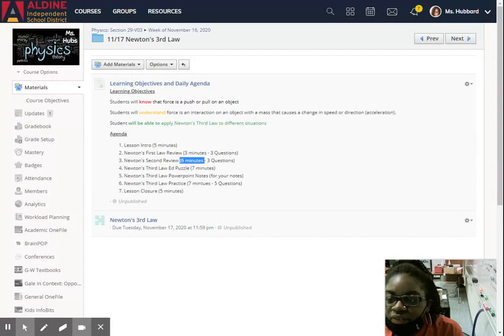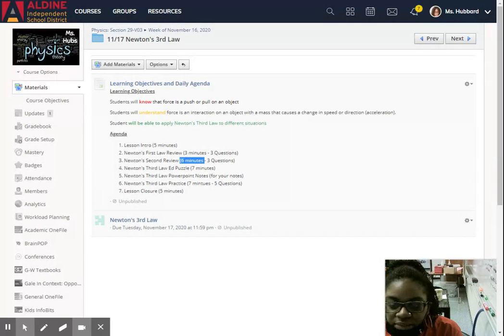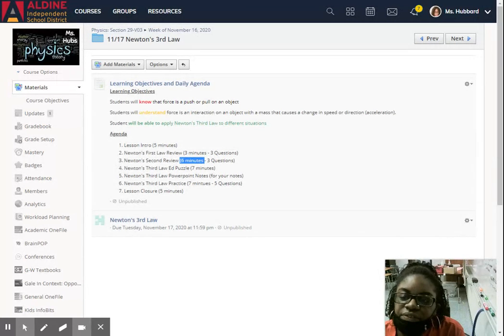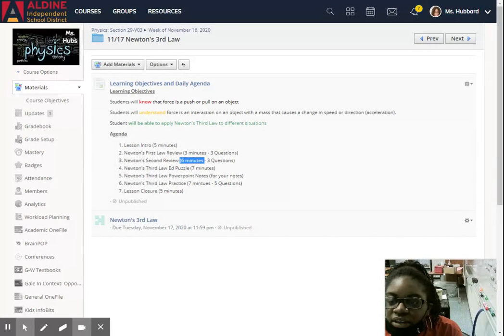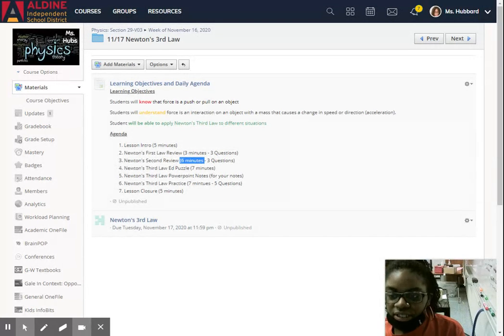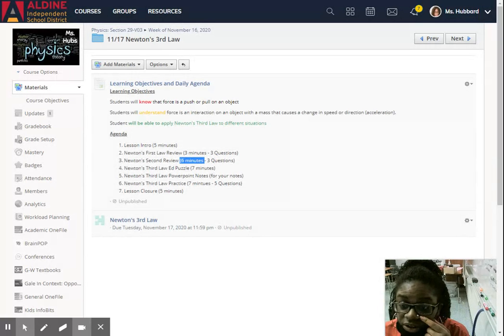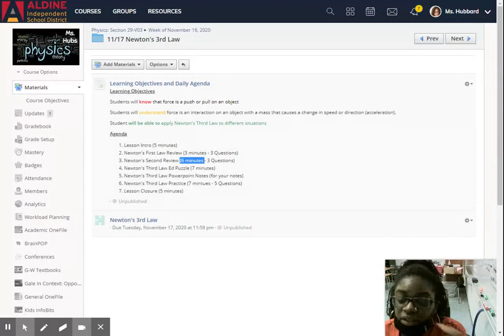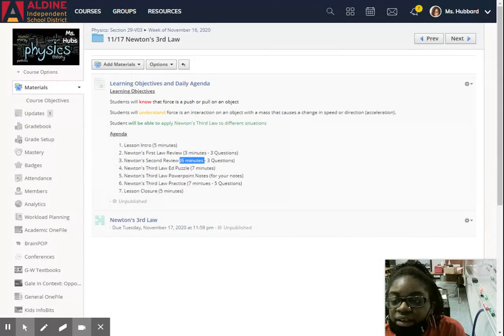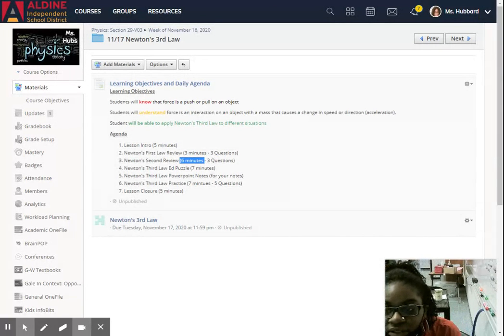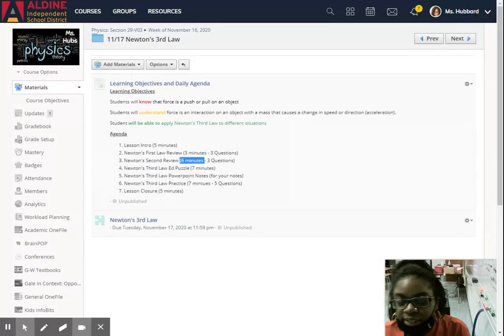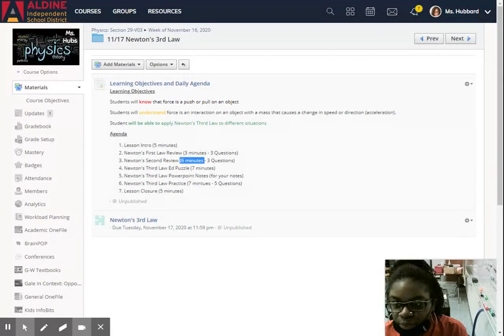Then the next thing you will see is PowerPoint notes. So if you need to write notes or just need more information on Newton's third law, then you have a copy of the notes embedded in the presentation.